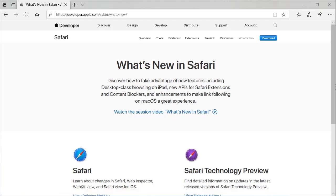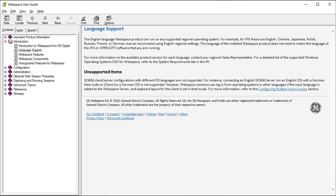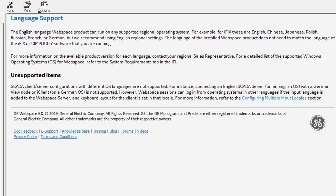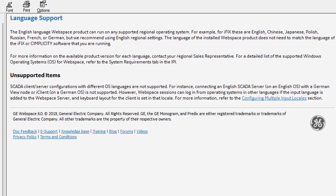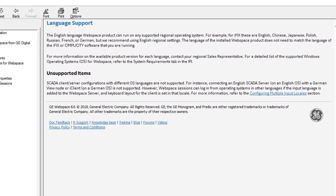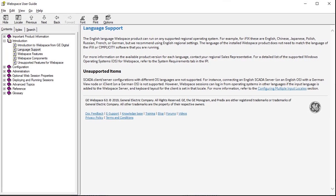Modernization. WebSpace 6.0 clients include support for the Apple Safari browser. WebSpace 6.0 server includes improved language support. So the language of the WebSpace server no longer needs to match the language of the iFix or Simplicity server.